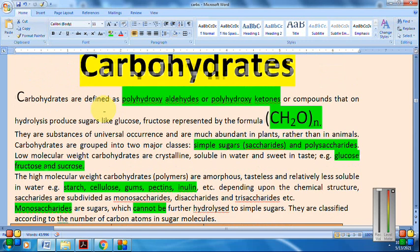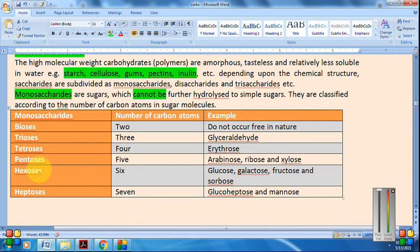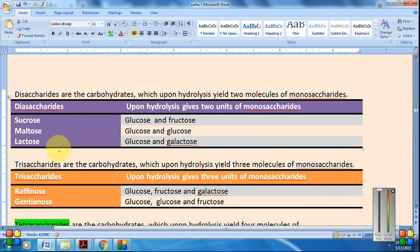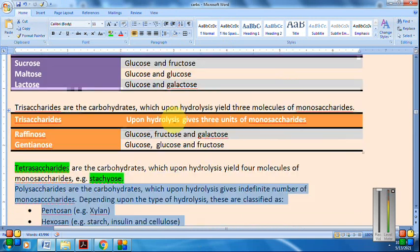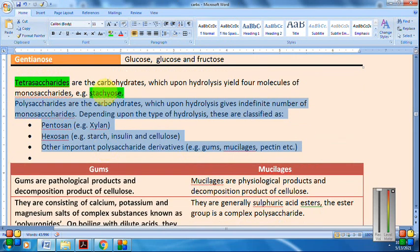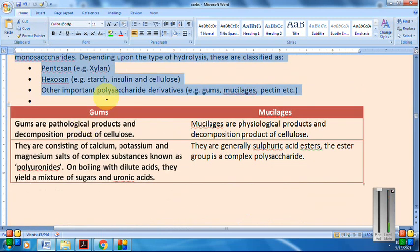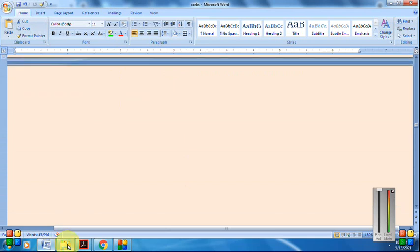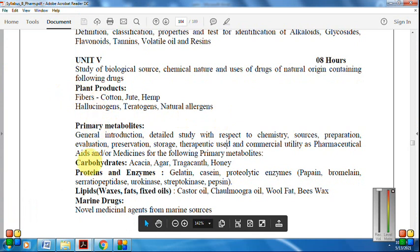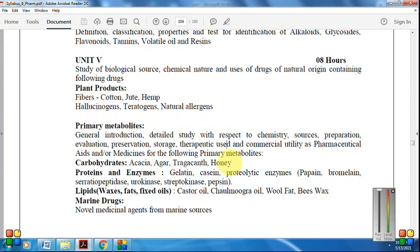I hope the classification of carbohydrates is clear: polyhydroxy aldehydes and polyhydroxy ketones represented by formula (CH₂O)n, classified into monosaccharides (cannot be hydrolyzed), disaccharides (give 2 units), trisaccharides (3 units), tetrasaccharides (4 units), and polysaccharides (indefinite units). Examples in our syllabus: Acacia, Agar, Tragacanth, and Honey. Let's start with Acacia.